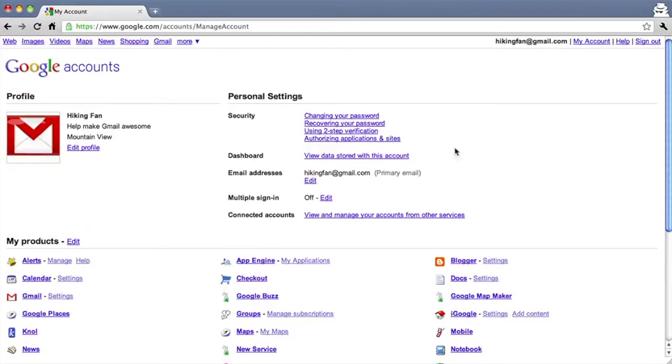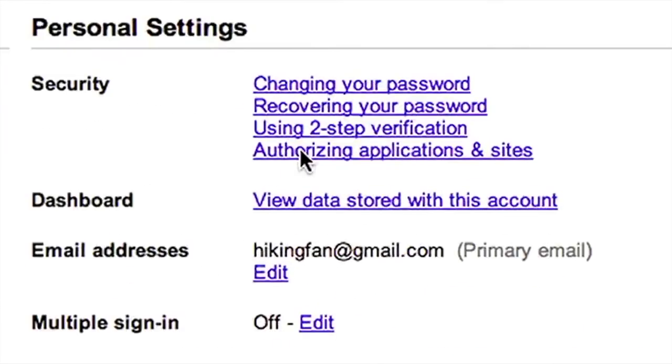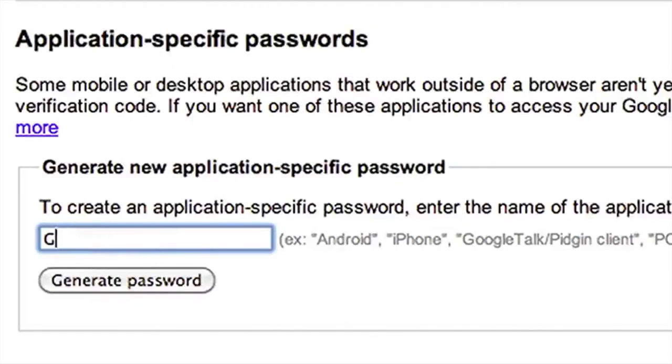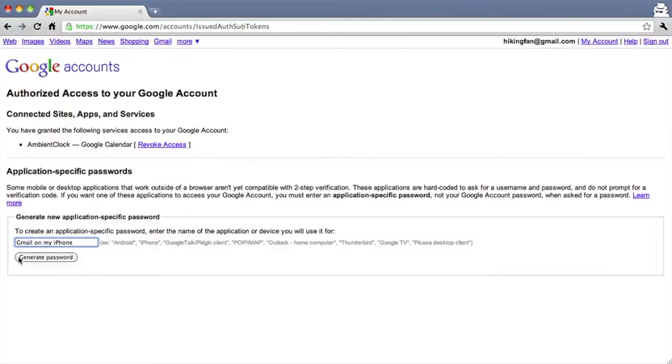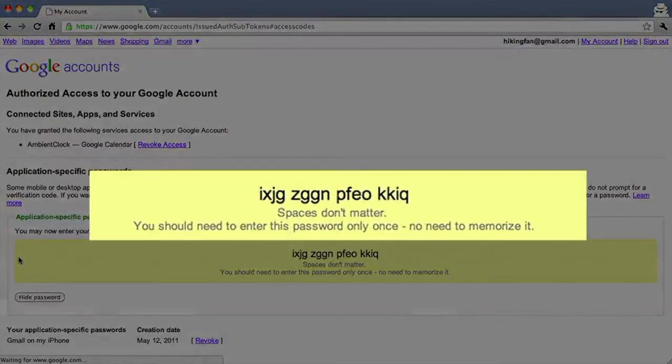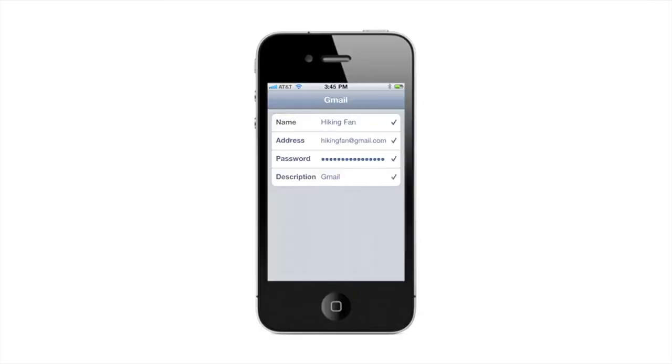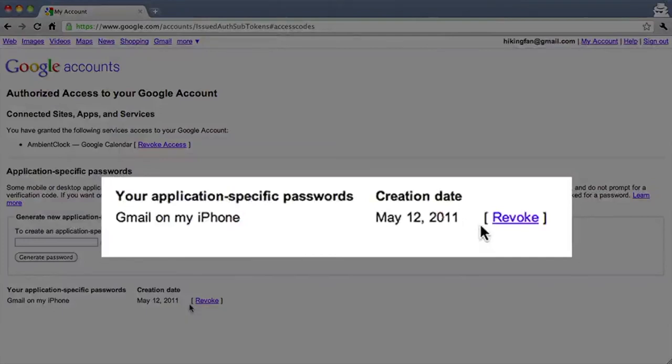To illustrate, let's set up the mail app on an iPhone using an application-specific password. First, create an application-specific password: go to your account settings page and click 'Authorizing applications and sites.' Enter the name of the application this password is for — in this case, 'Gmail on my iPhone' — then click Generate. Enter the application-specific password on your iPhone and you're done. Application-specific passwords are long and hard to remember, but you don't have to — you only need to enter them once per application or device, and you can always revoke and generate a new one if needed.